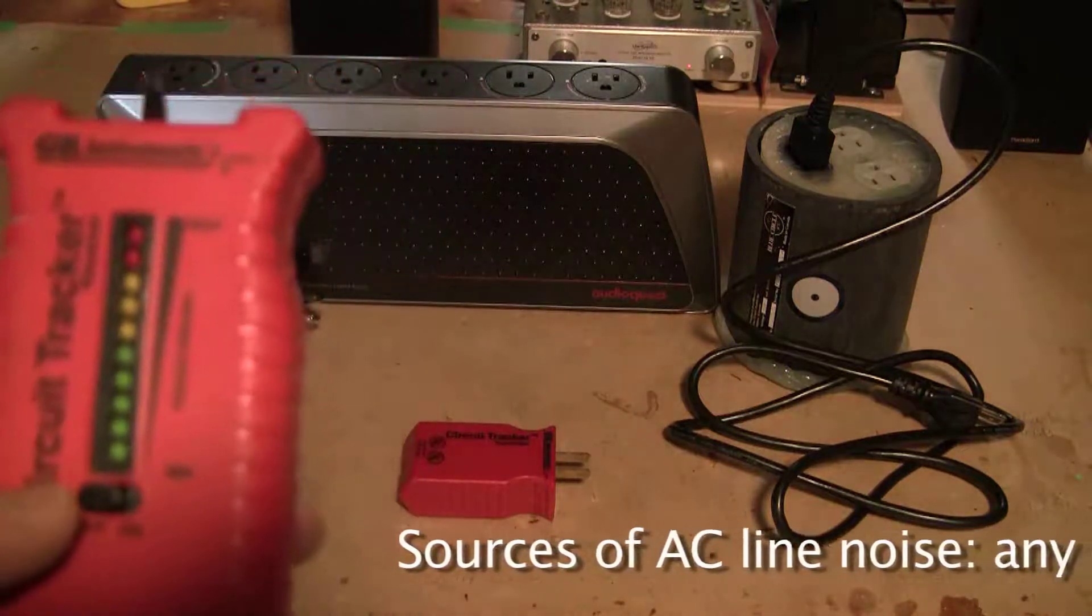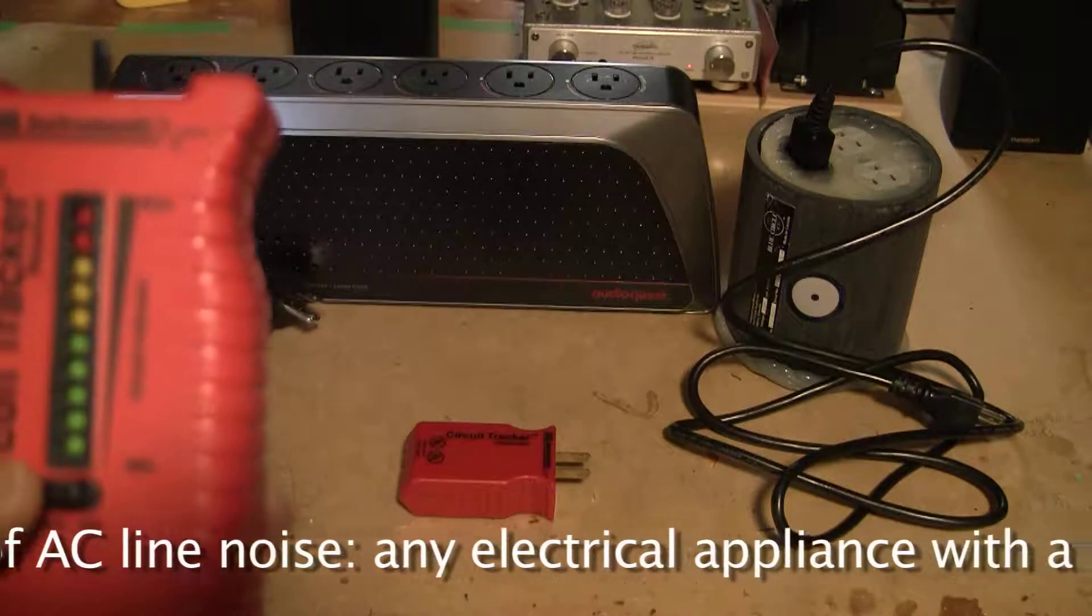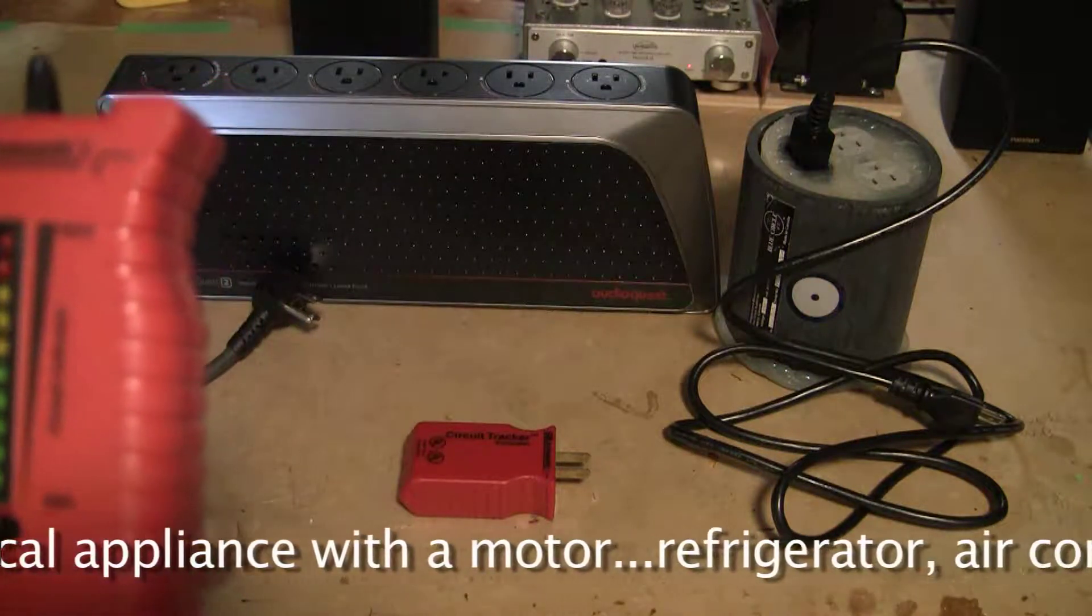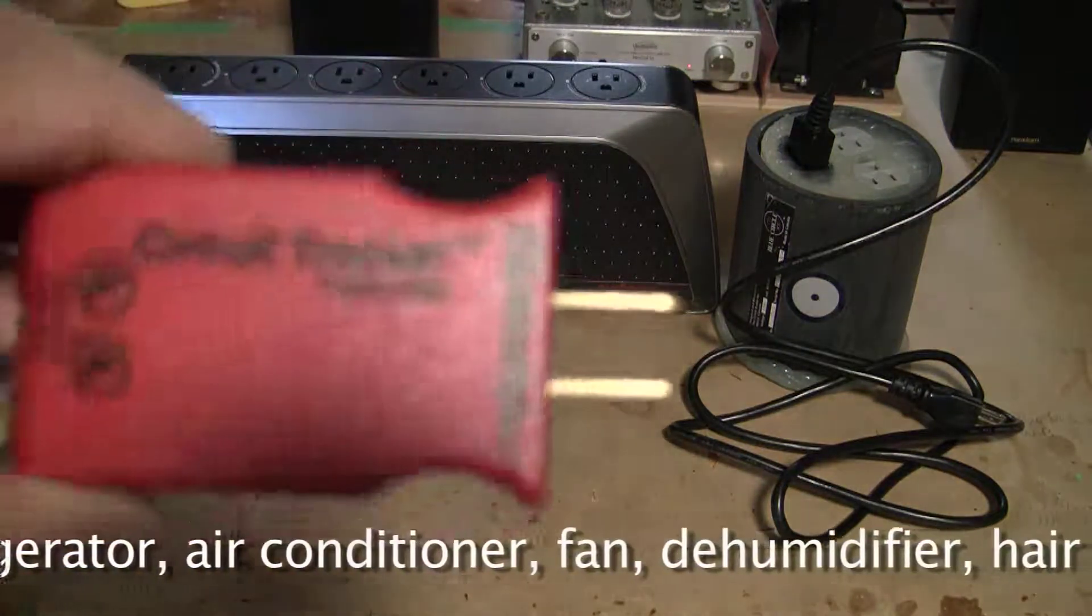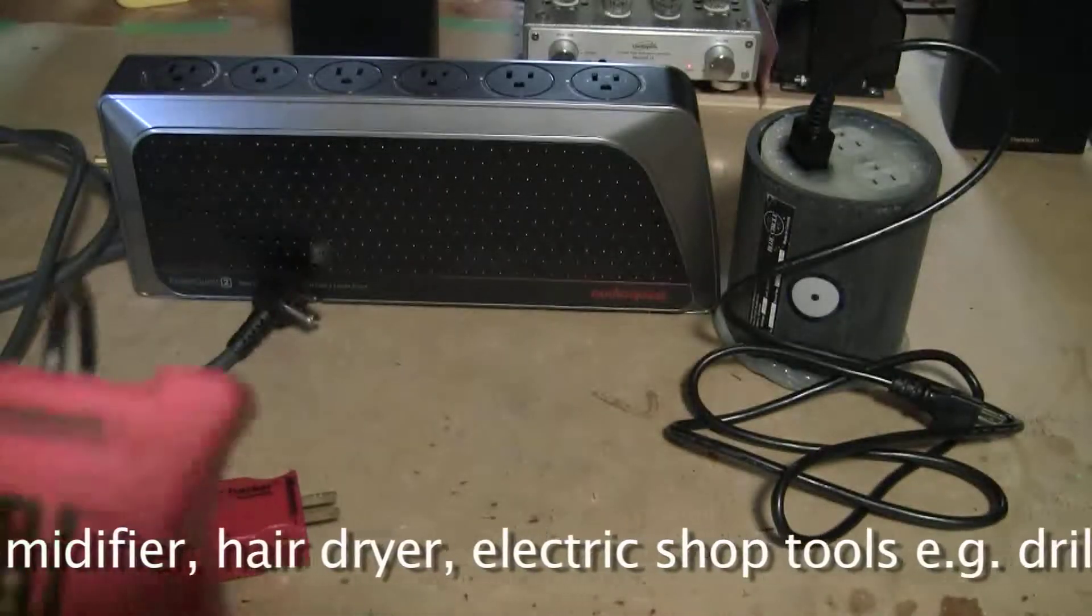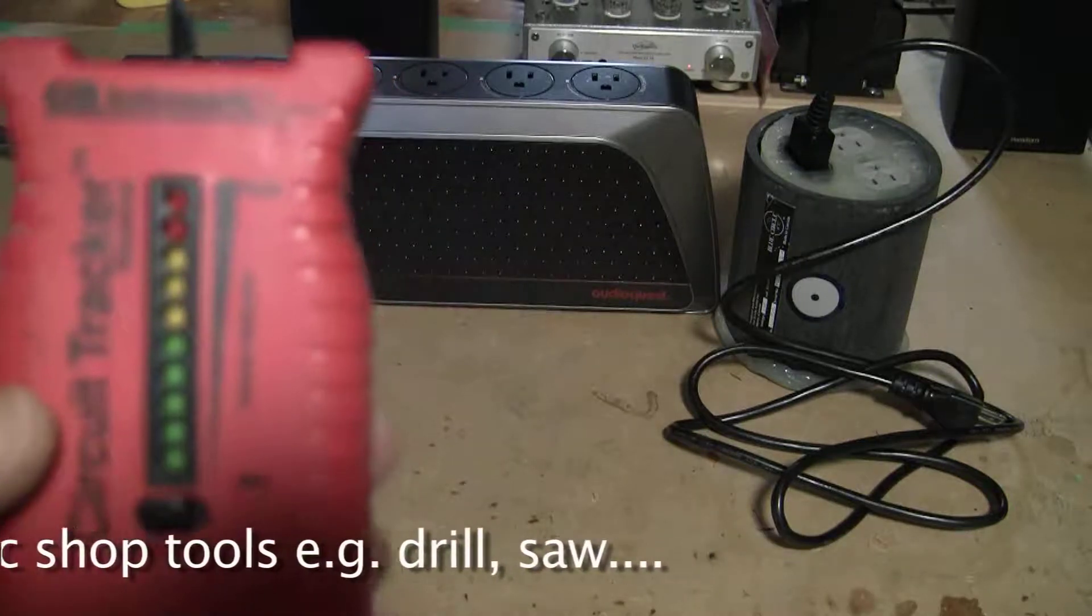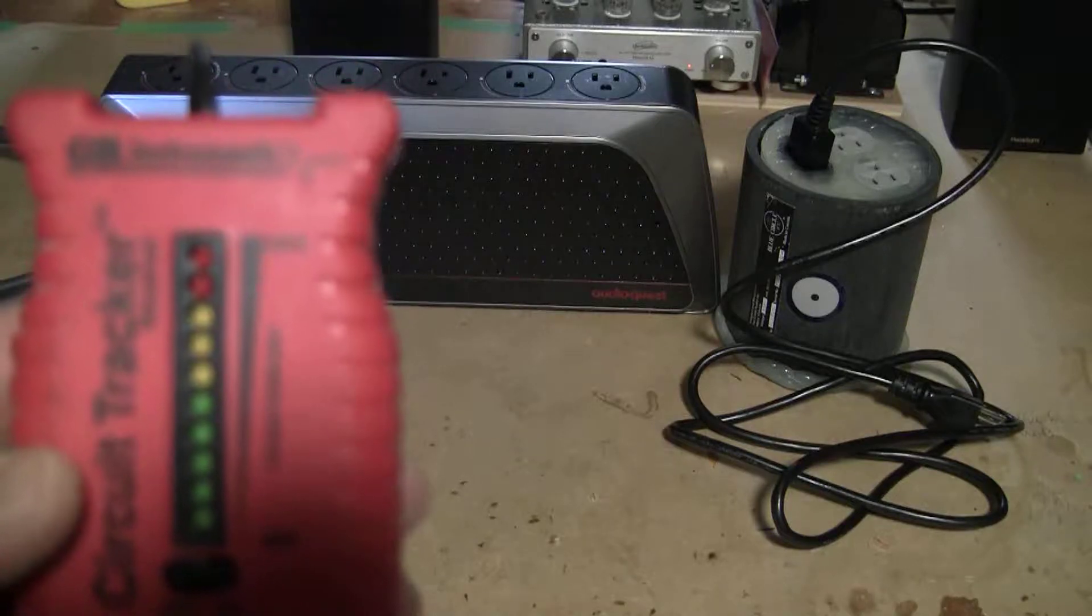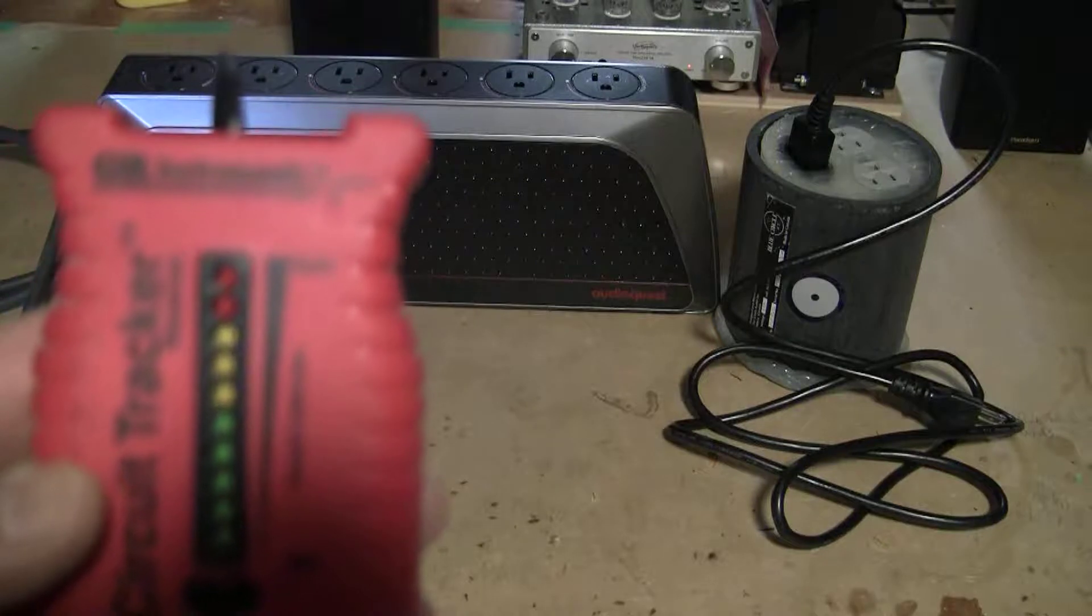This is used for finding circuit breakers for a particular outlet and basically it comprises of a noise source which you plug in at the outlet and you use this receiver which provides LED lights as well as an audible indicator to find out where the noise is coming from on your circuit breaker panel.